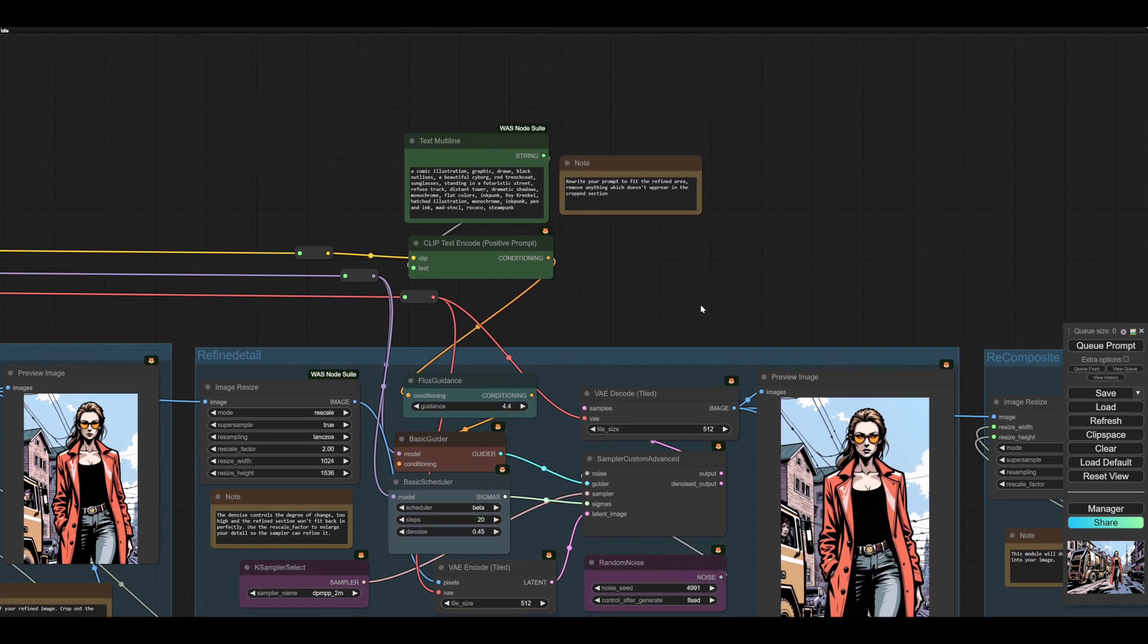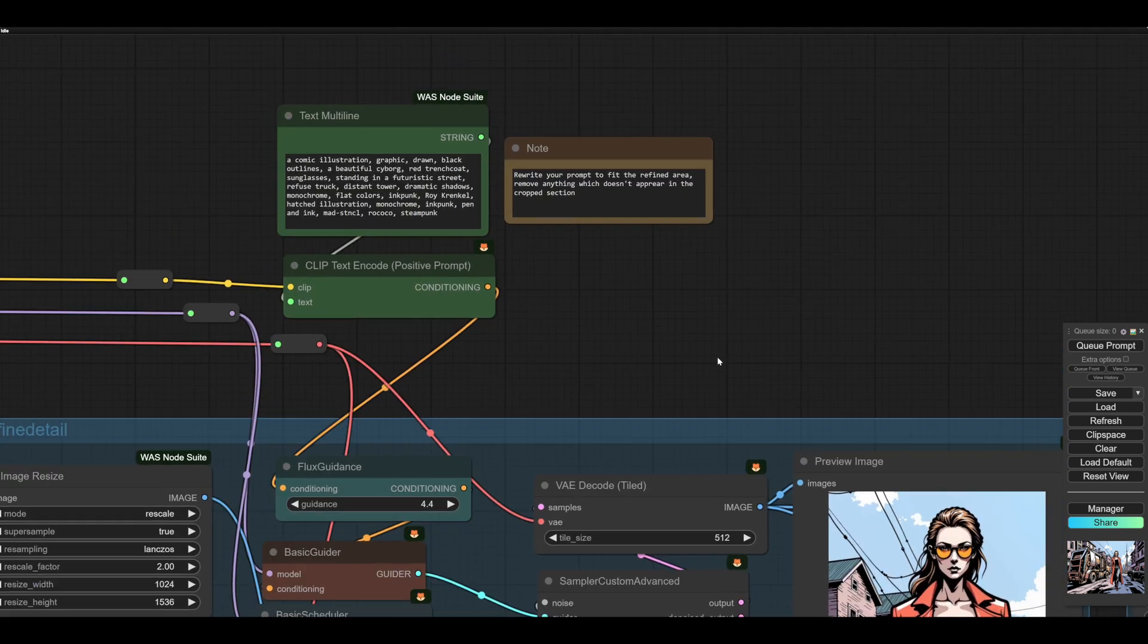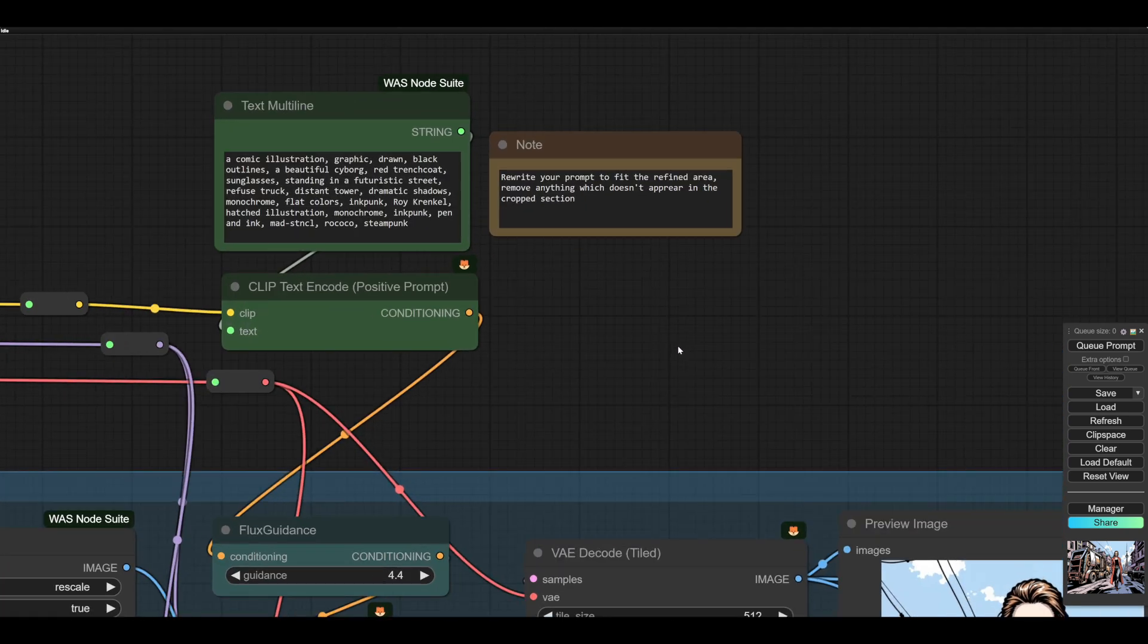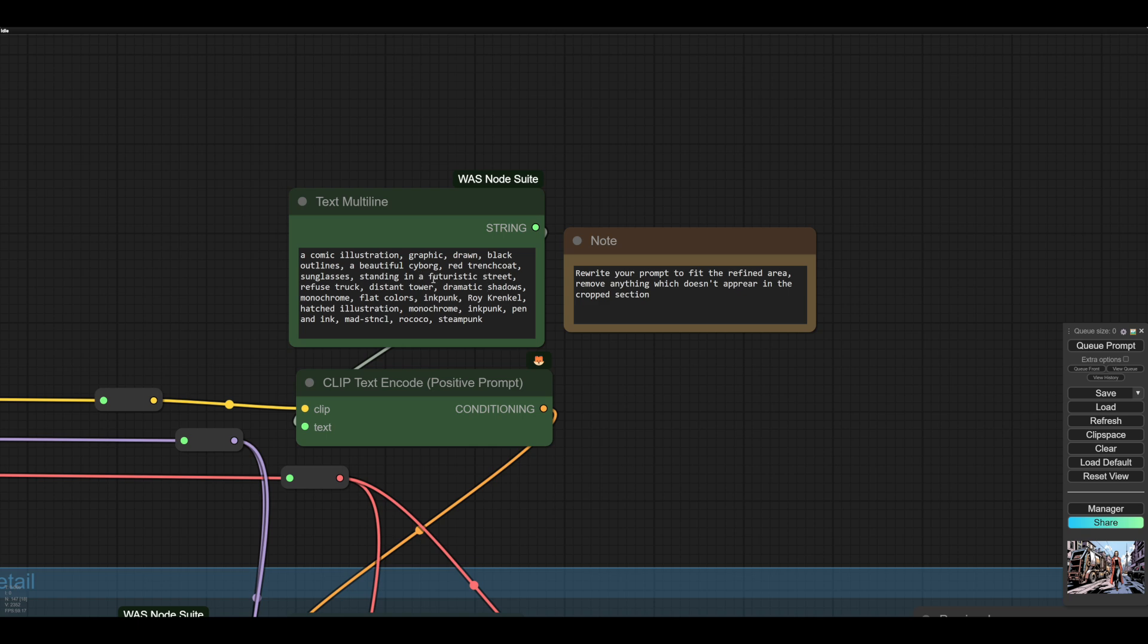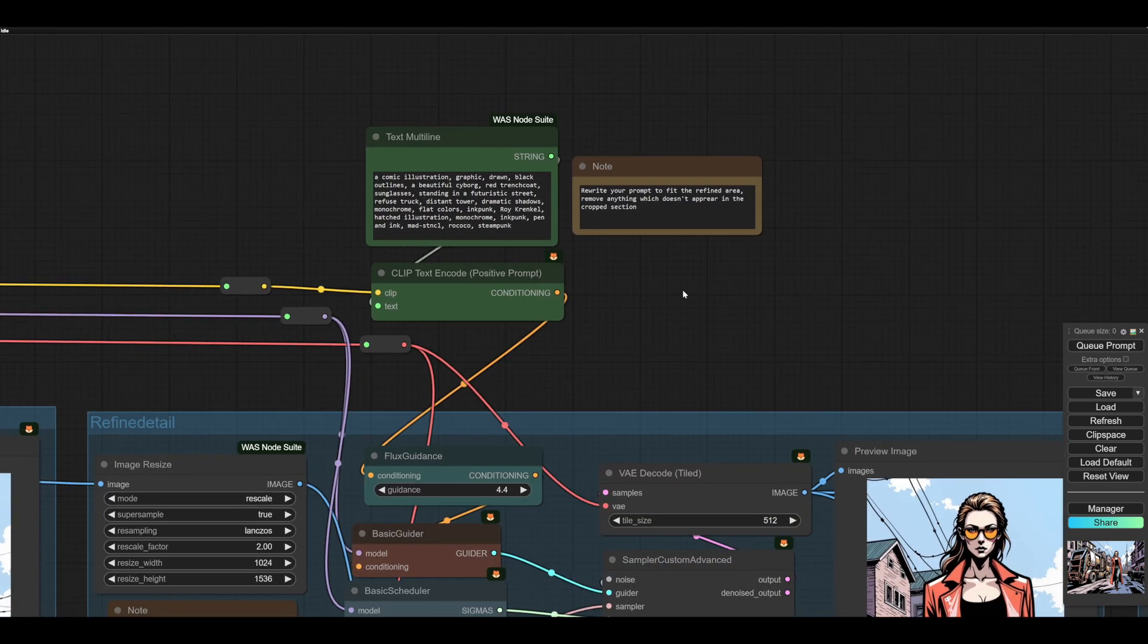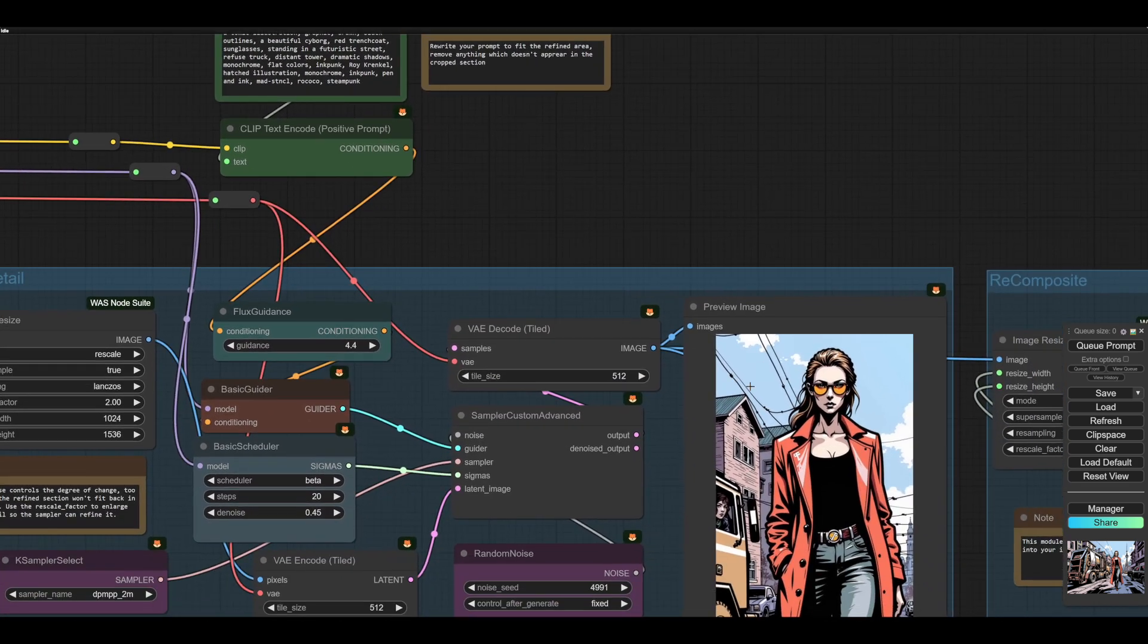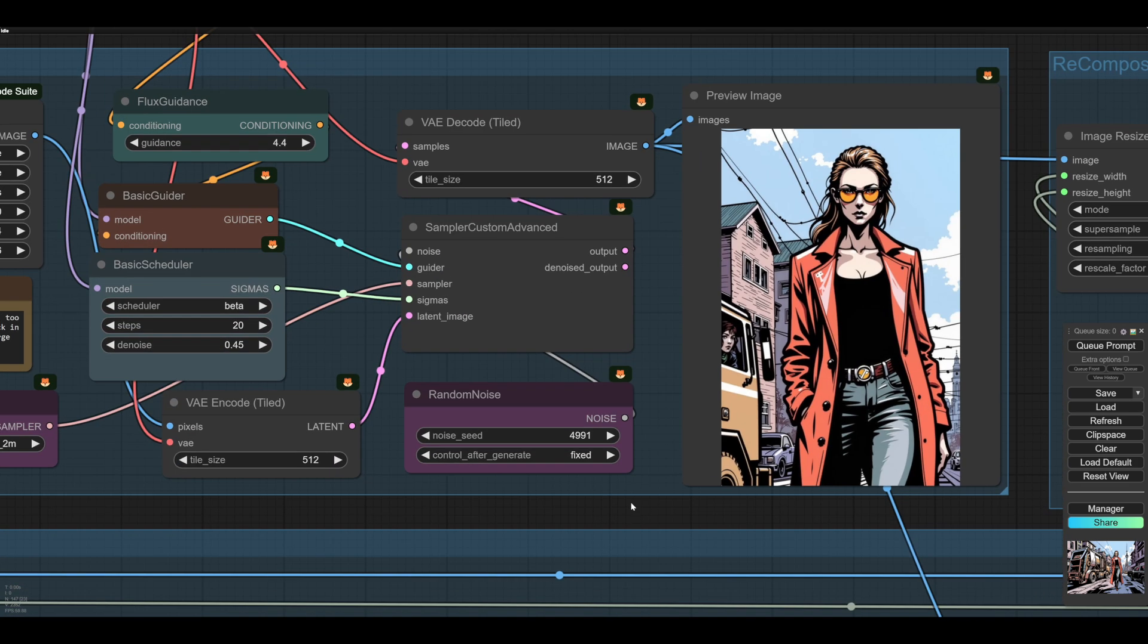You might need to rewrite the prompt. If you see on here, there's lots about a futuristic street and etc. and a refuse truck. You could take that out of the prompt. And that will probably give you a cleaner refine here. Once again, you might have to seed hunt. You never know.